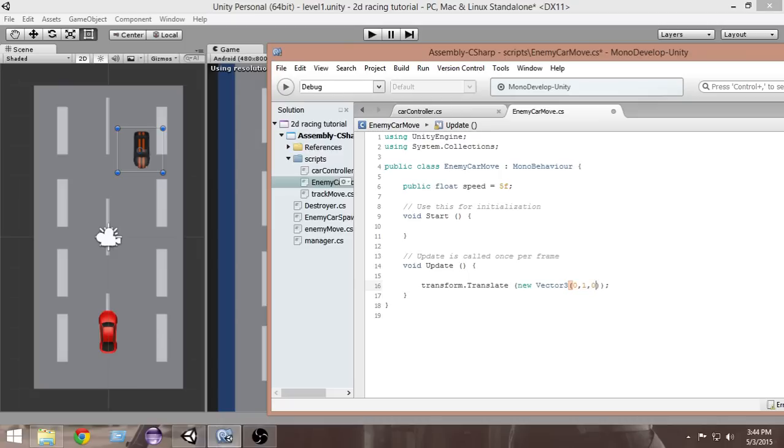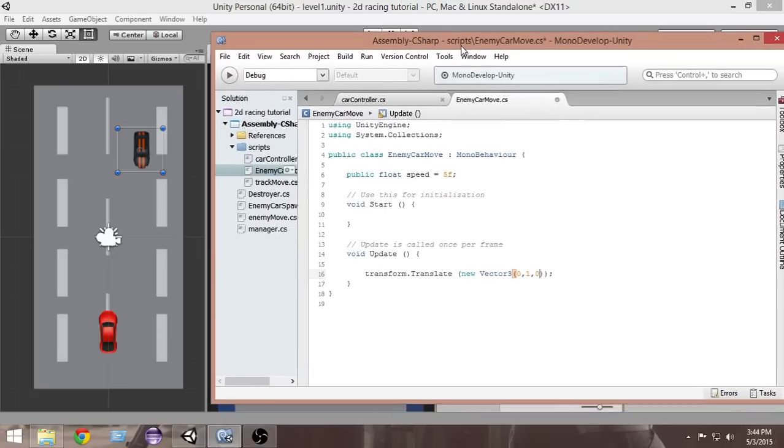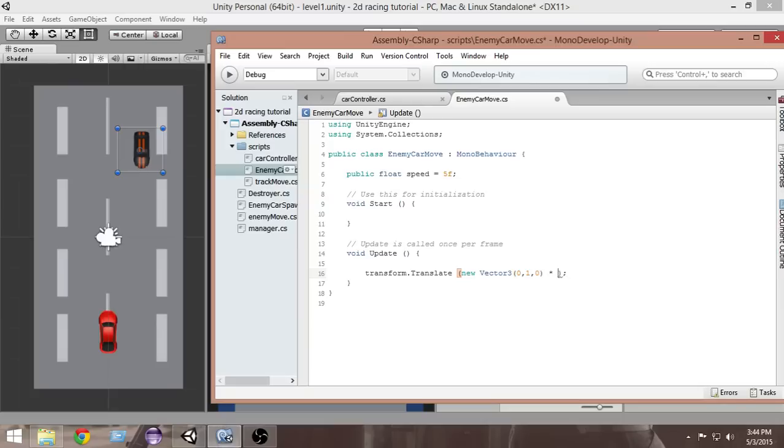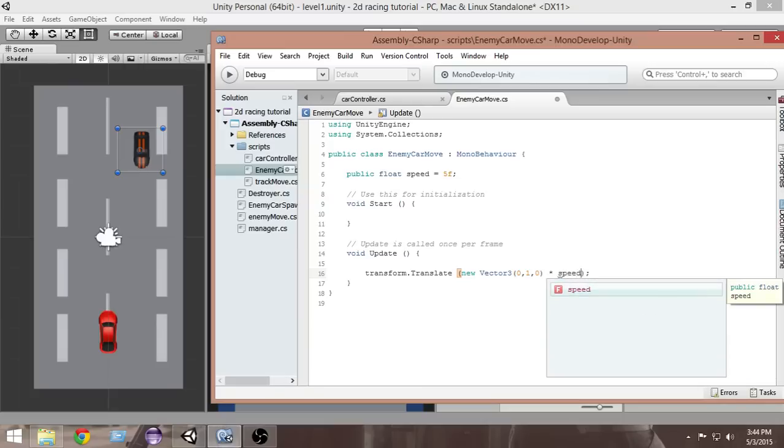We also have to multiply it by the speed by which we want our car to be moved. Let's multiply with speed, the variable we have created to declare the speed of the car.